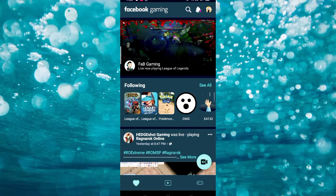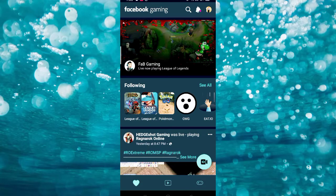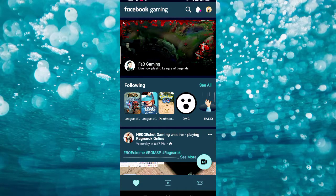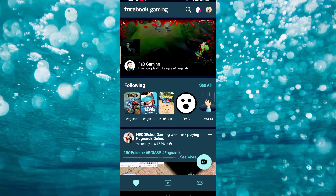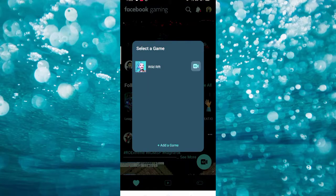You can view all the live streams on your Facebook here. In order for us to do a live stream, you have to click the video button at the lower right corner of your phone screen.